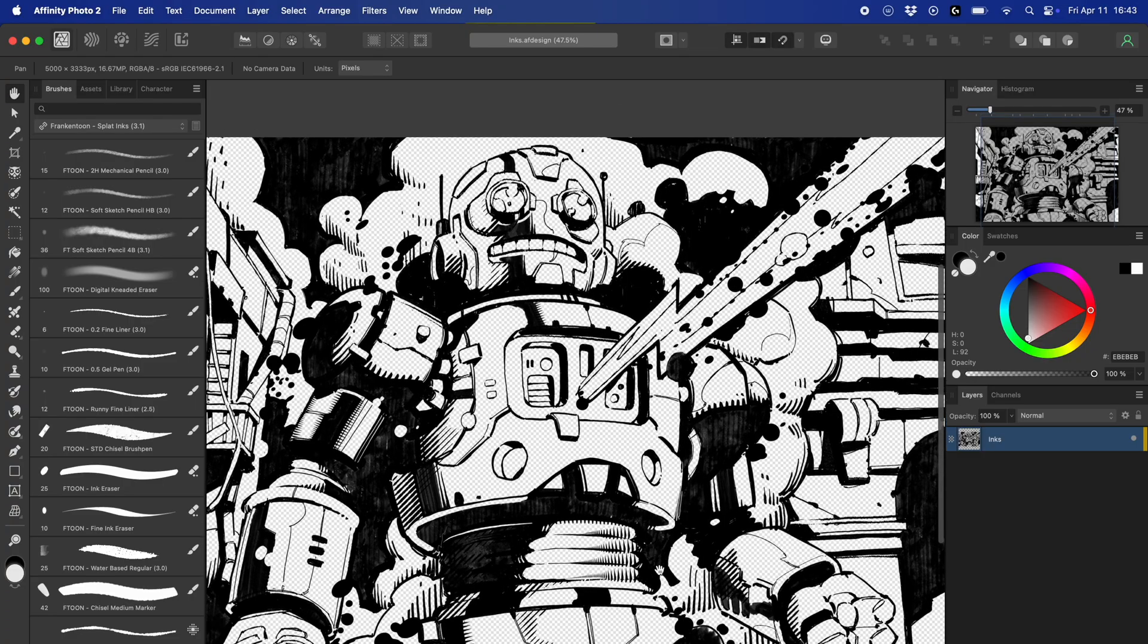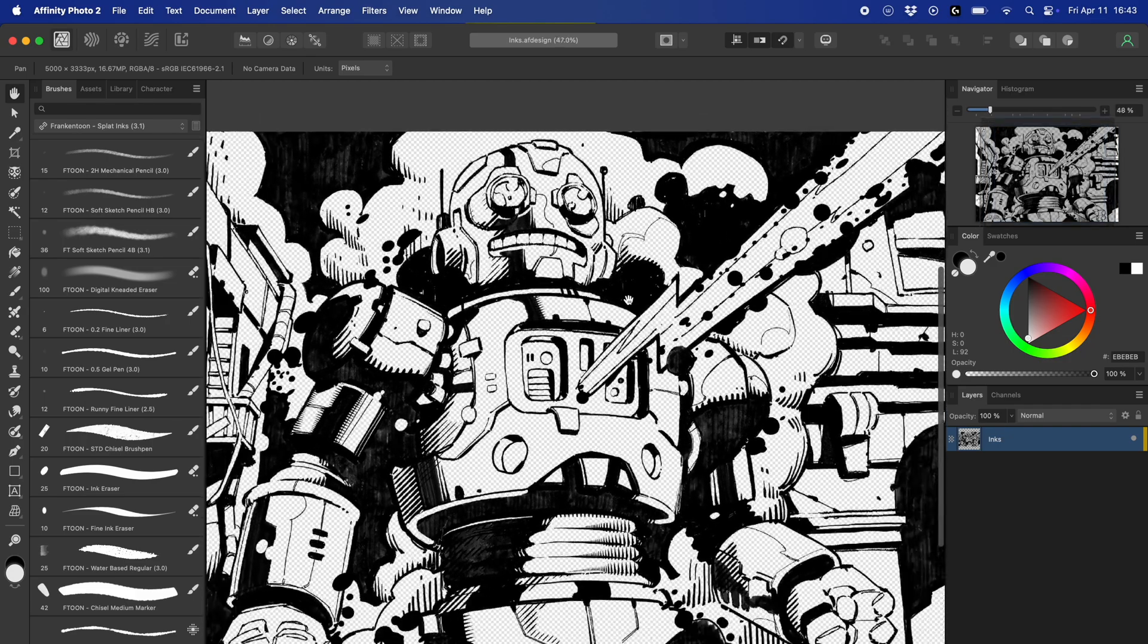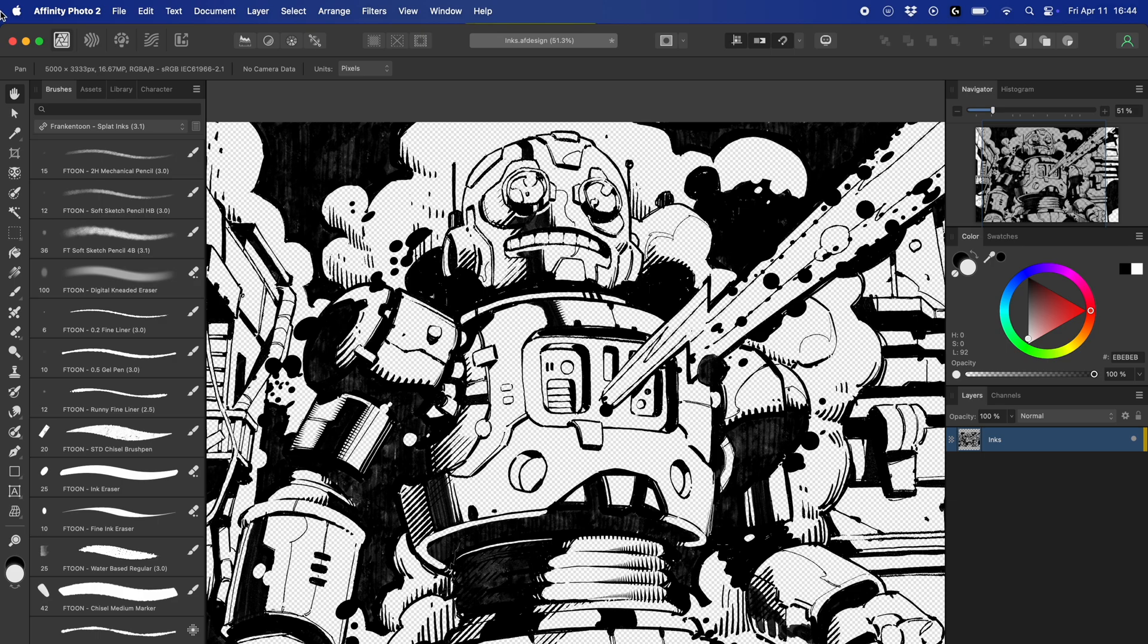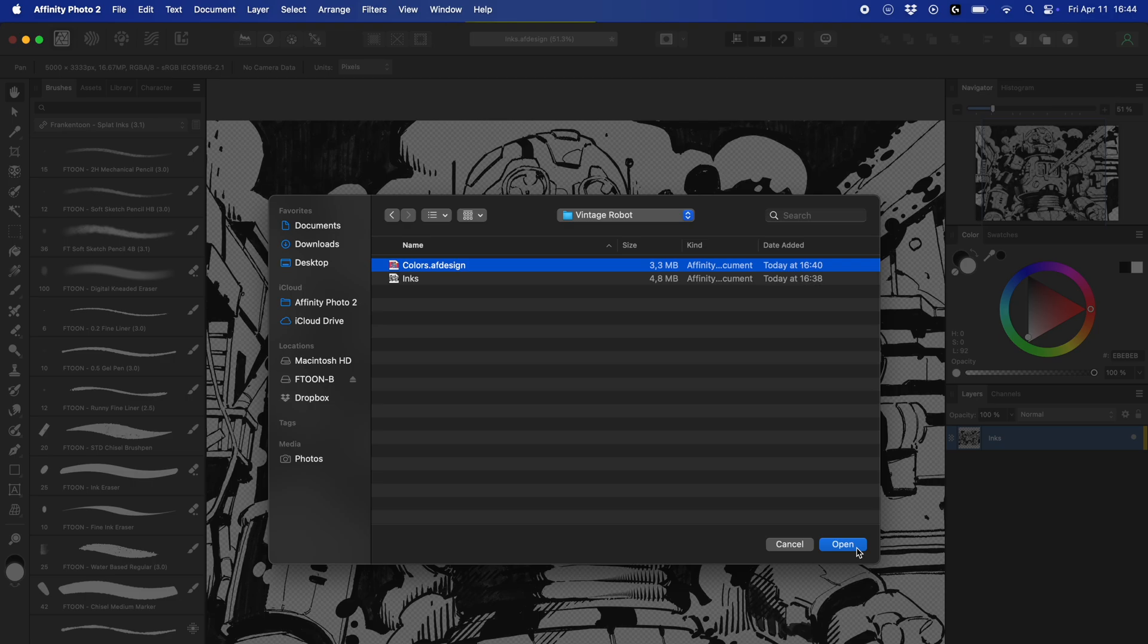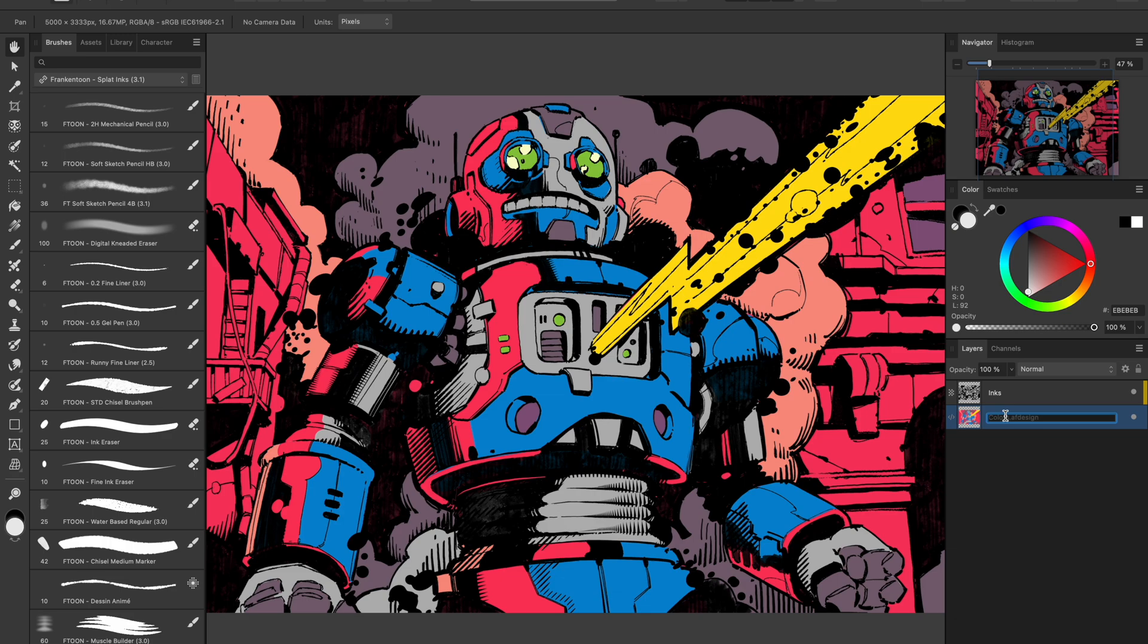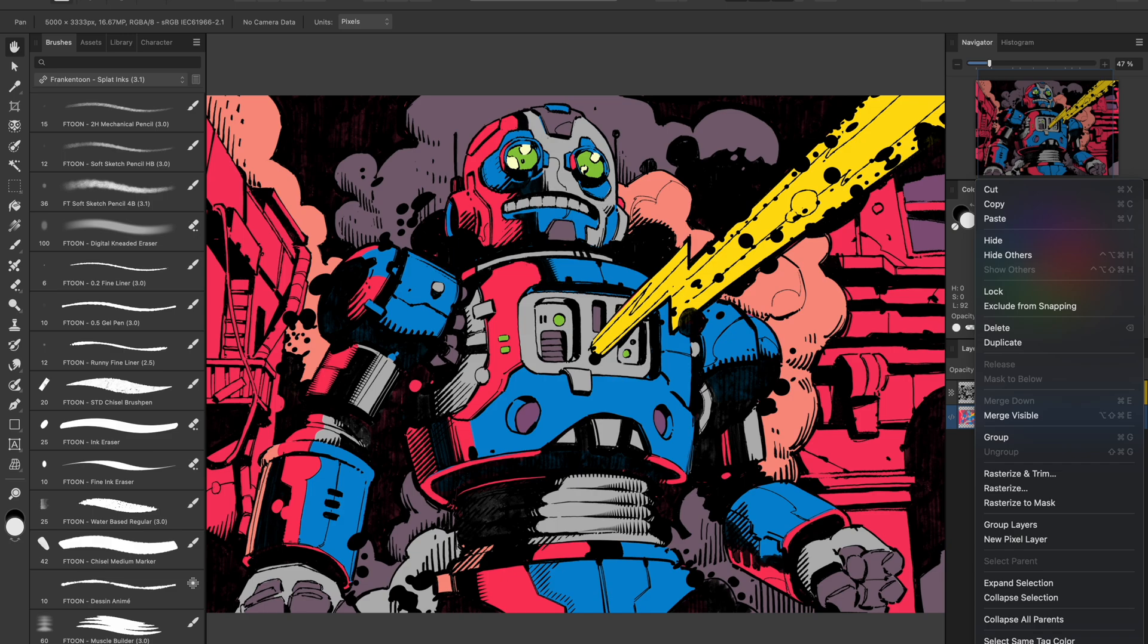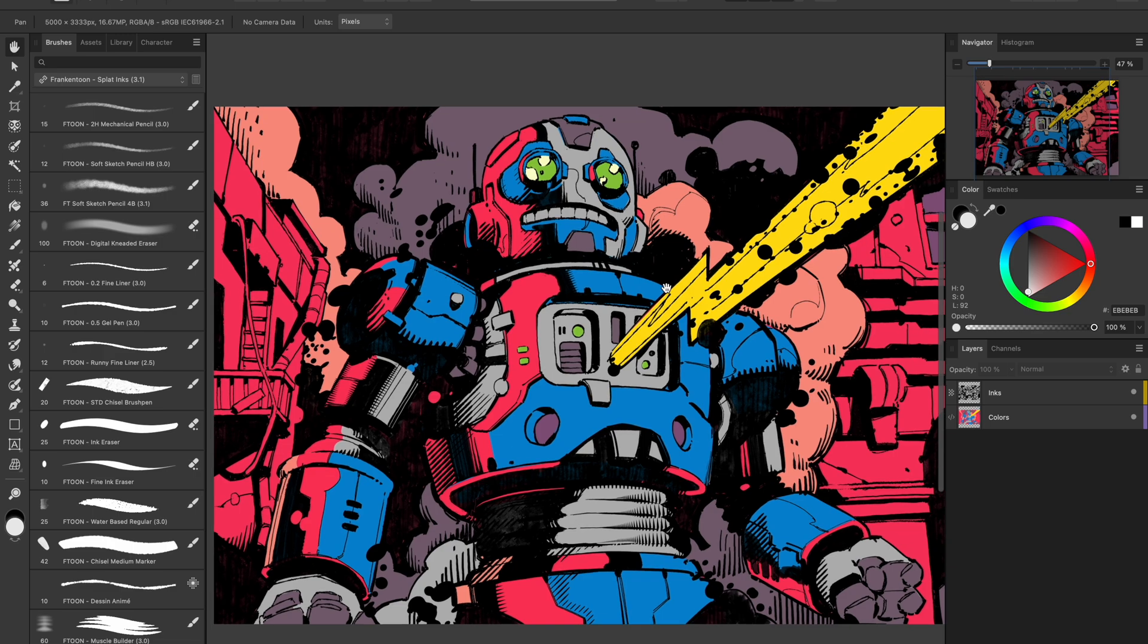Now I open the inks file in Affinity Photo. From here, I place the colors file into this document. Just drag and drop or go to file, place. That embeds the vector color layer inside our photo file. I rename that embedded layer to colors. And that's the layer structure you'll want for working with splat macros. Inks on top and colors underneath.